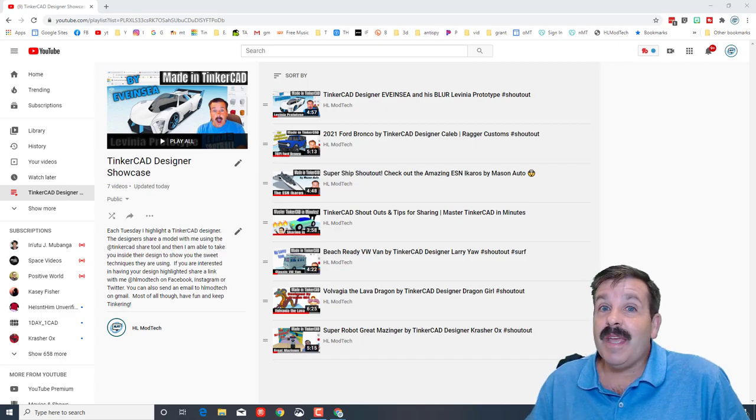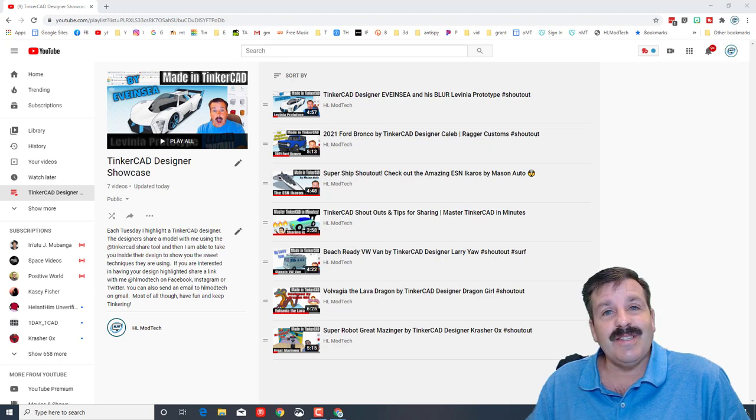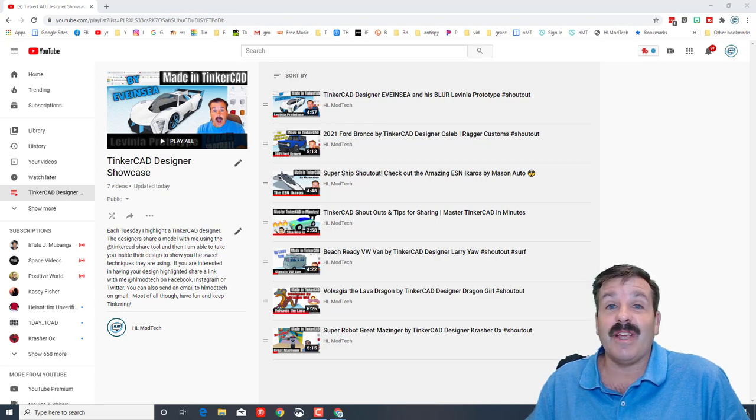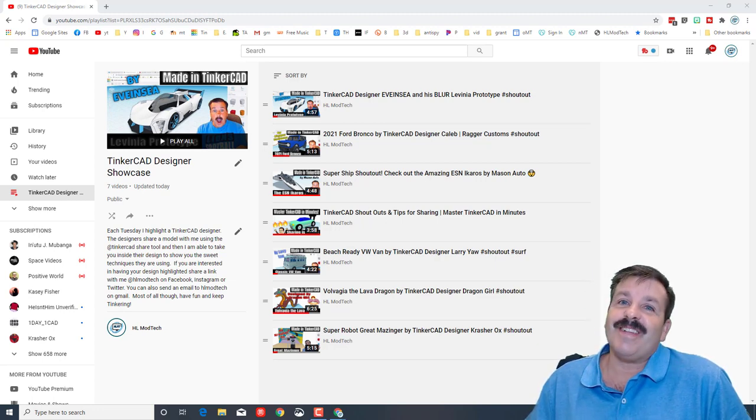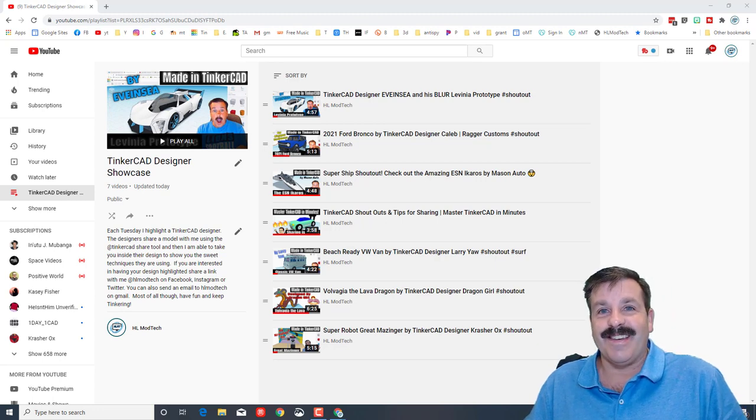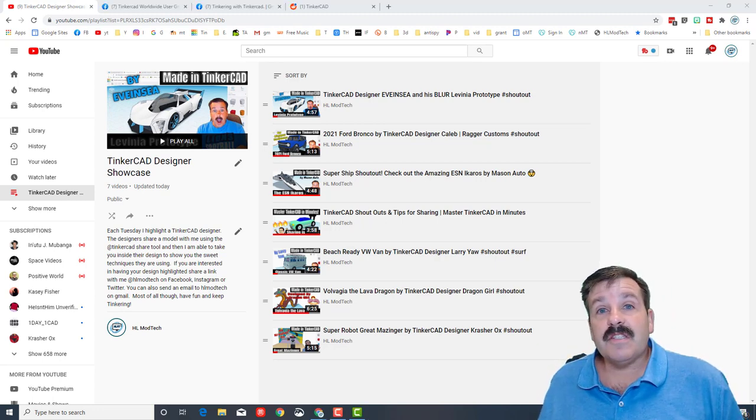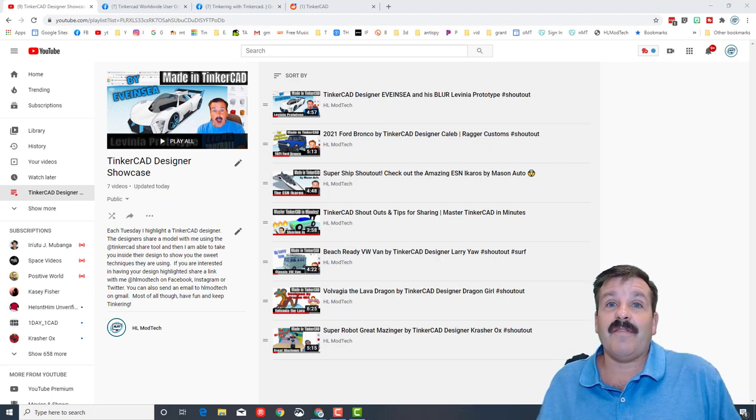Good day friends, it is me HL Mod Tech and it is Tuesday, so we're going to do another Tinkercad Designer Showcase. So my friends, let's get cracking. Let's start with what is new.